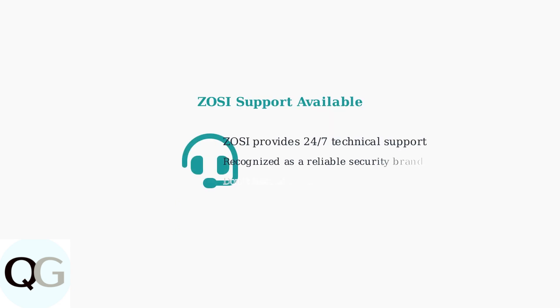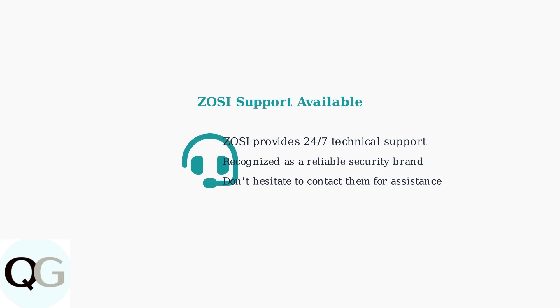ZOSI is recognized as a reliable brand with 24-7 technical support available. If you've followed these diagnostic steps and still experience issues, don't hesitate to reach out to their support team for additional assistance.